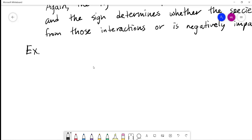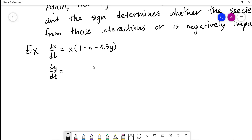Here's our model: dx/dt = x(1 − x − 0.5y) and dy/dt = y(−0.5 + x). Which does it represent? The main thing to look at is the interaction term. If I distribute x through, the x·y term has a negative sign — so species x is negatively impacted by interactions with species y.